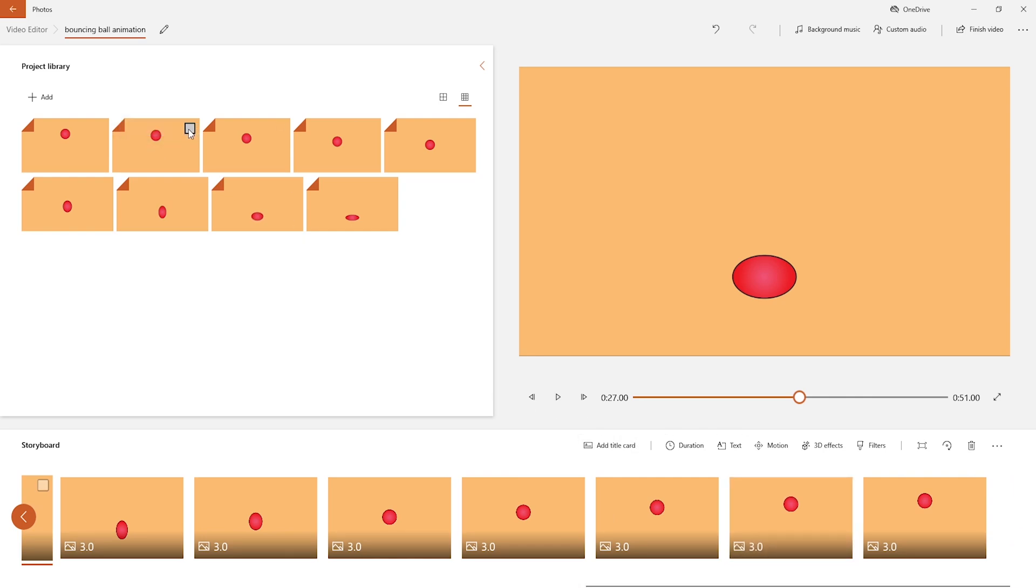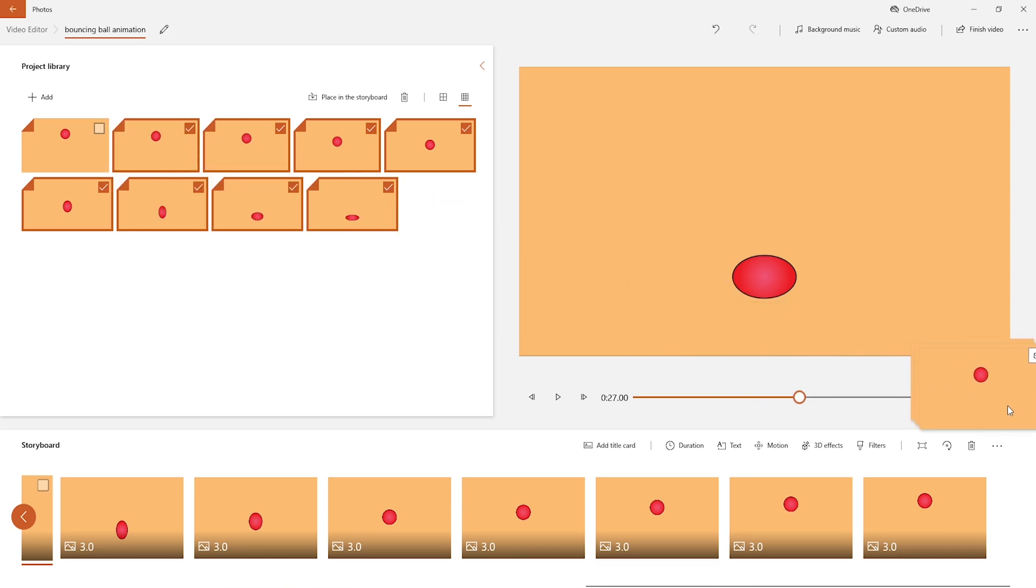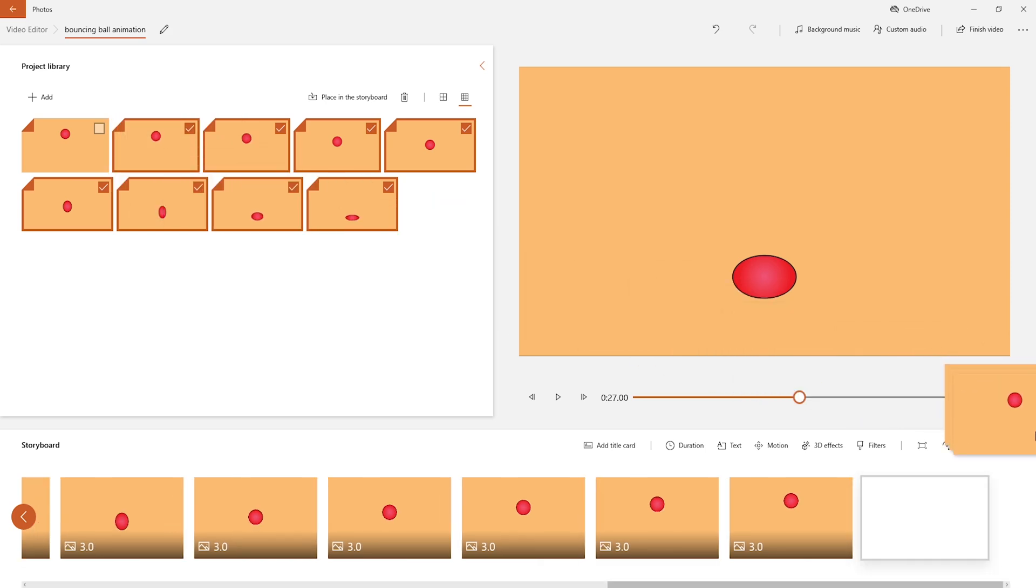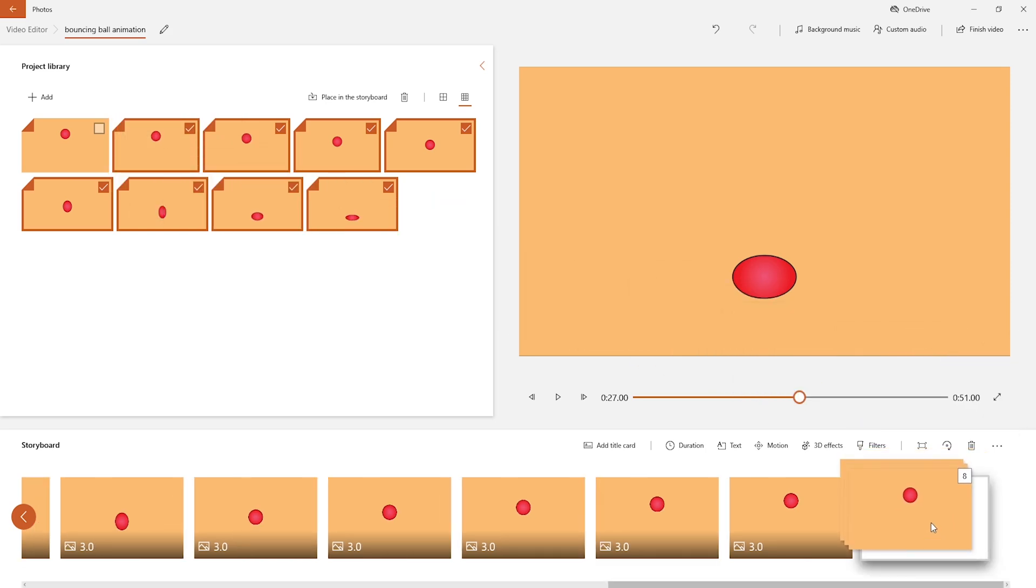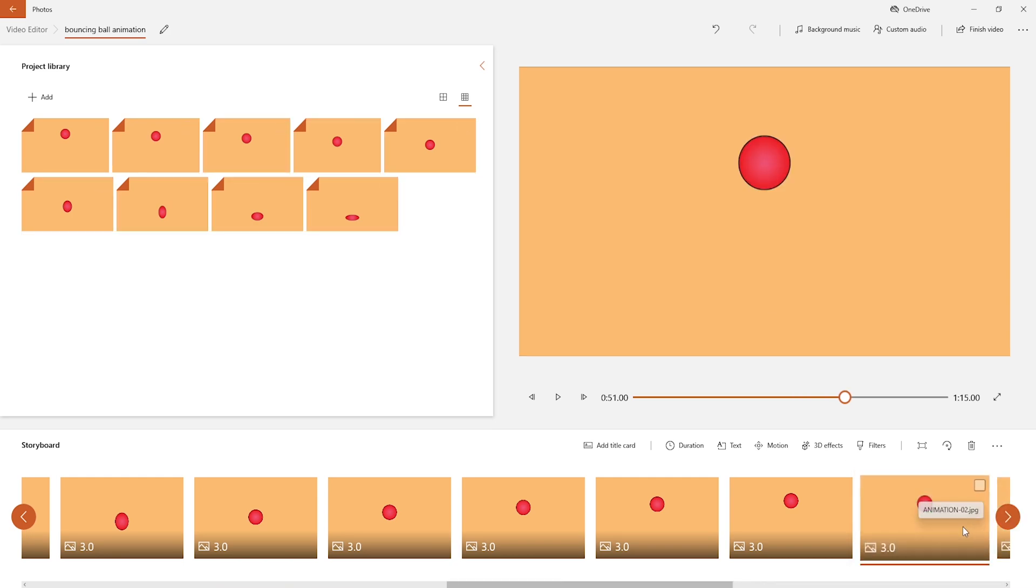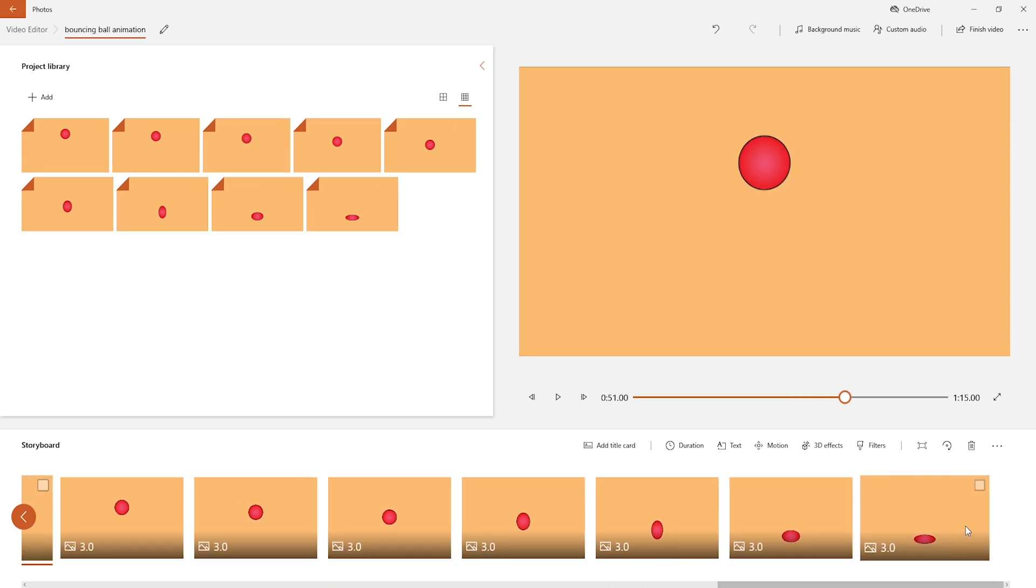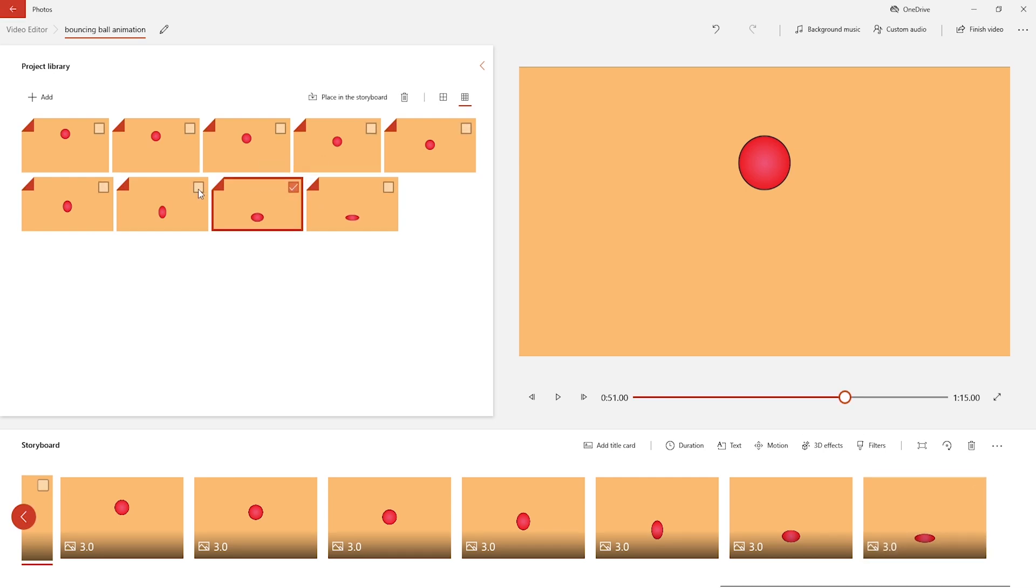Again, select all artboards except first one and drag them to storyboard. Continue this process to create the bouncing loop.